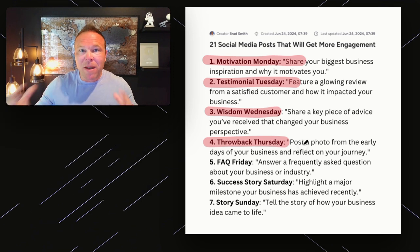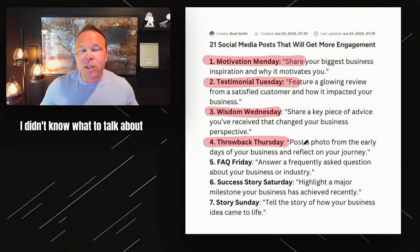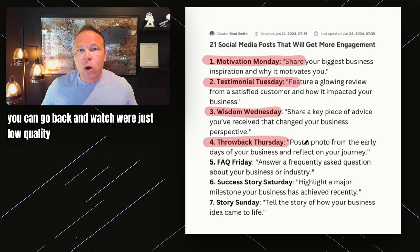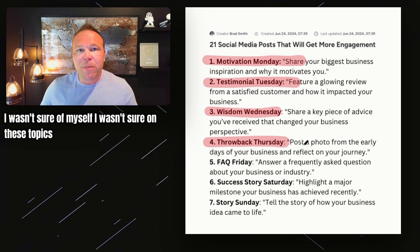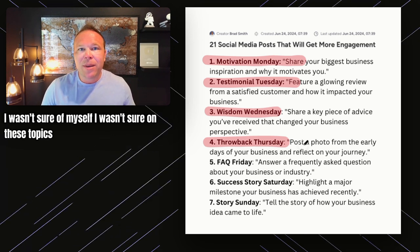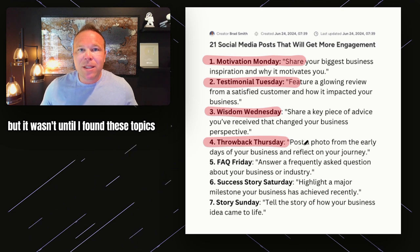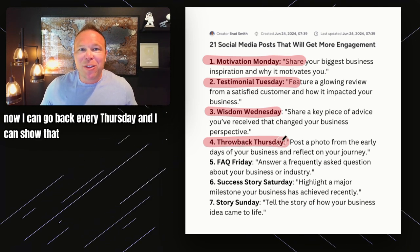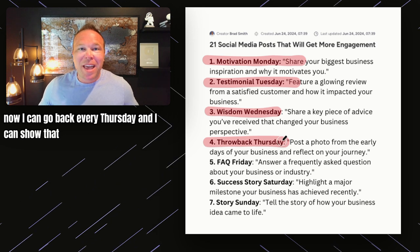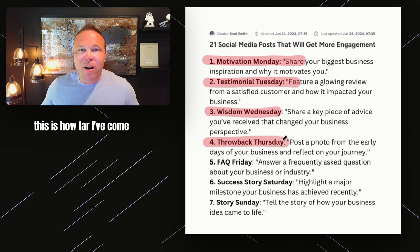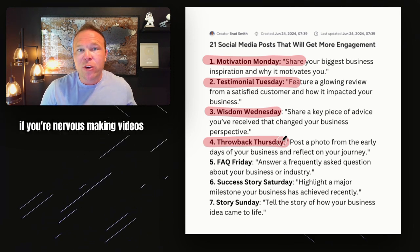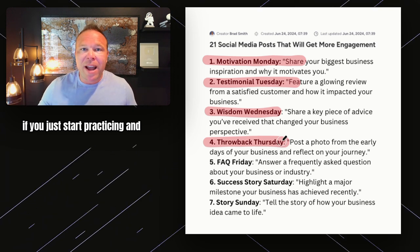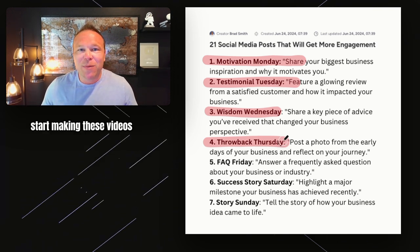That's something I try to do — my early videos, I didn't know what to say or talk about. My first couple of YouTube videos were low quality and I wasn't sure of myself on these topics. But it wasn't until I found these topics and bullet points that I was able to gain confidence. Now I can go back every Thursday and show, 'hey, this is where I was, this is how far I've come — if you're nervous making videos, this is how far you can come if you just start practicing.'